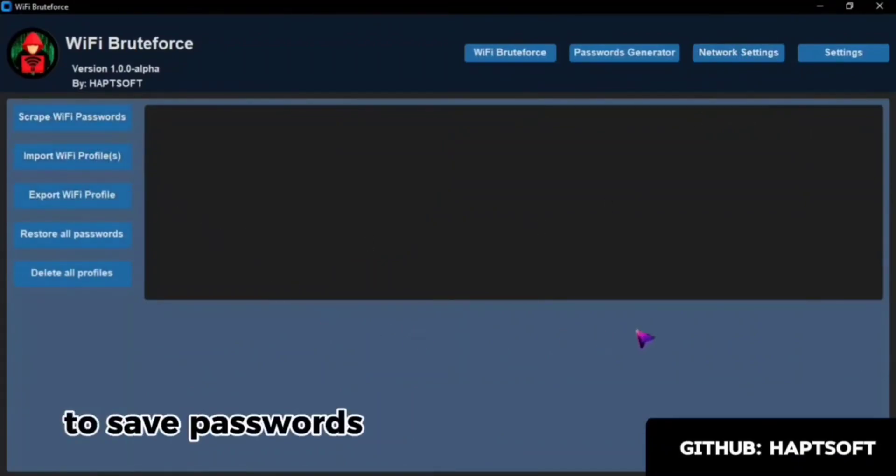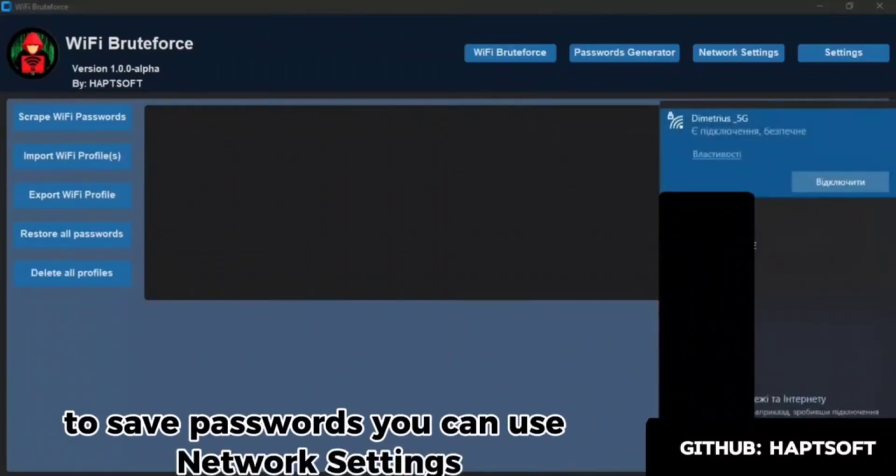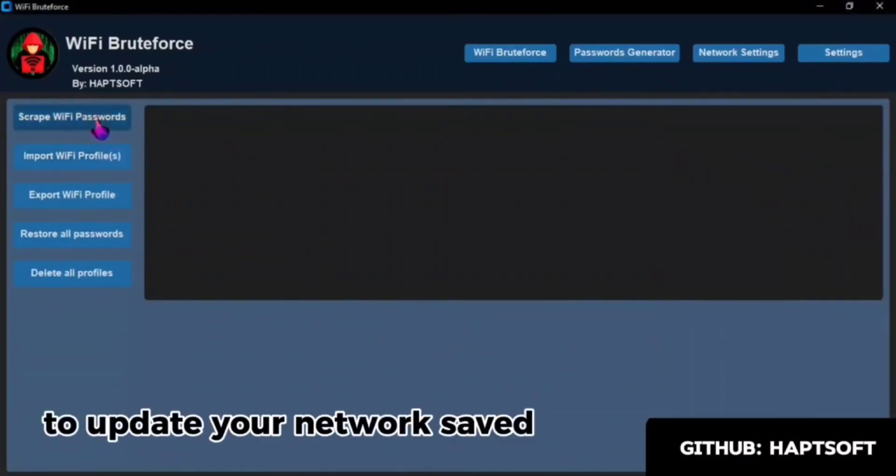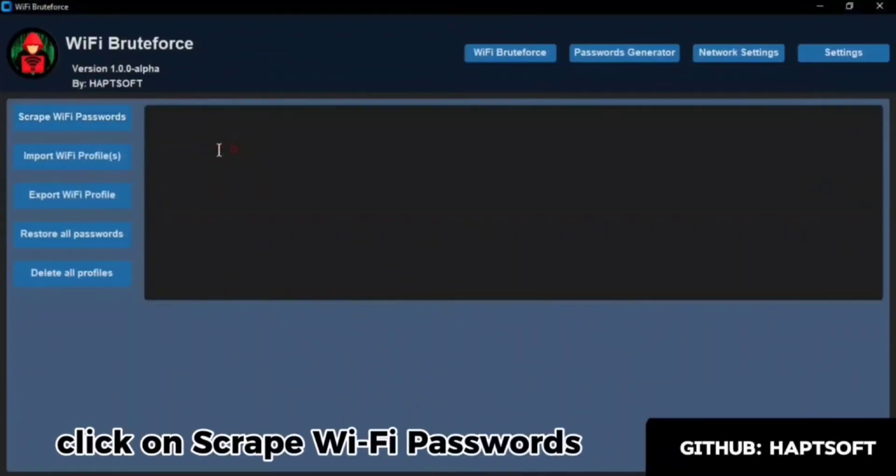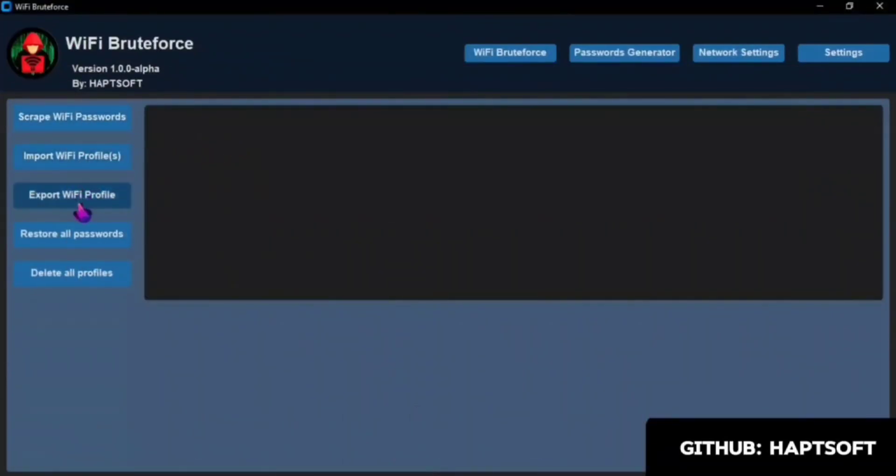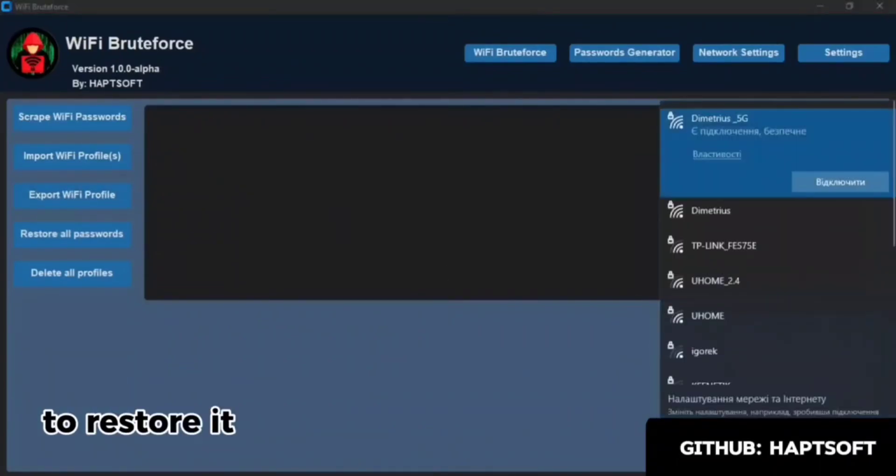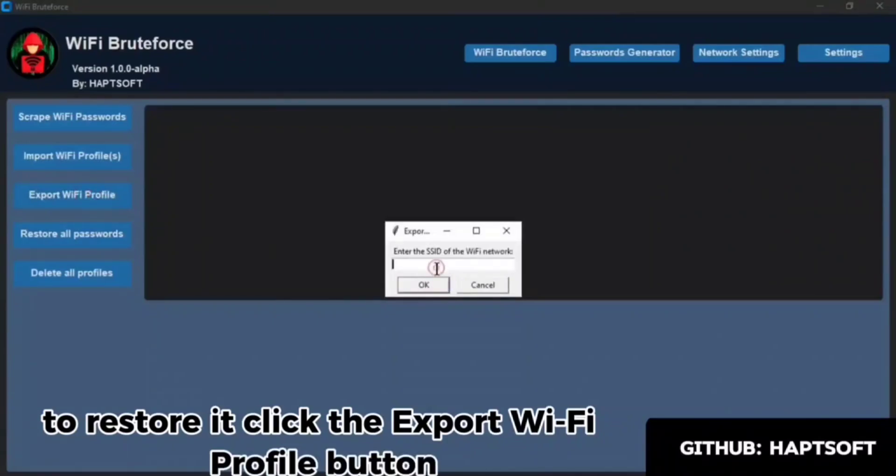To save passwords, you can use Network Settings. To update your network saved on your computer, click on Scrape Wi-Fi Passwords. To save the network in a file to restore it, click the Export Wi-Fi Profile button.